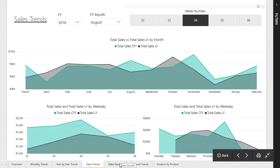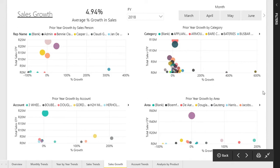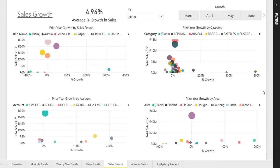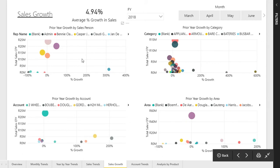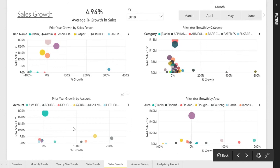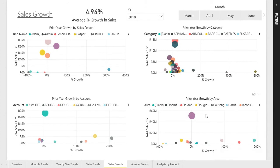Moving along to the sales growth page — the purpose is to give an indication of where the outliers are pertaining to the relevant metrics. We can see prior year growth by salesperson, by item or product category, prior year growth by account (our clients), and prior year growth by area or warehouse for the products sold.